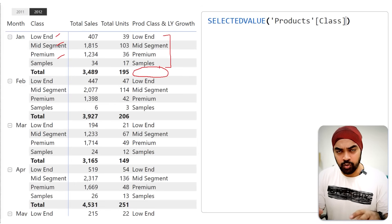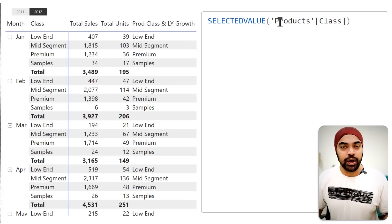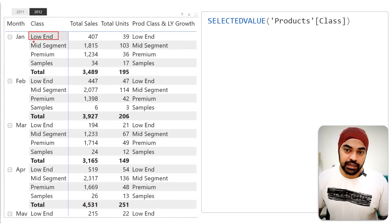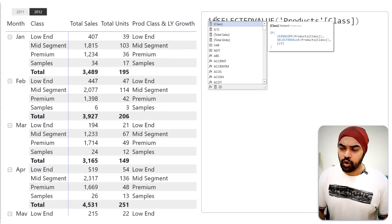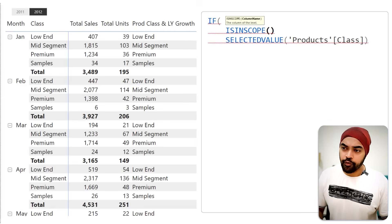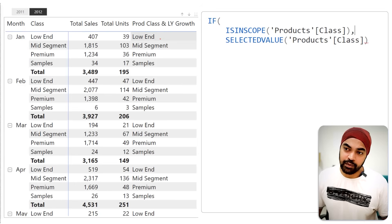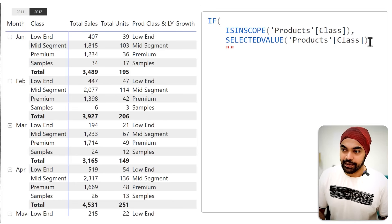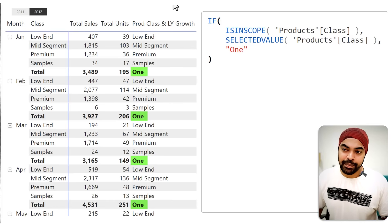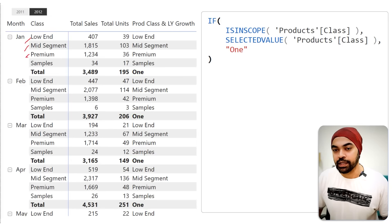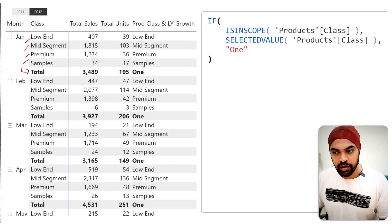I want to check: where is the measure working at the moment? Is it working at the scope of the product class — in the individual rows — or at the total level? That is checked using a function called ISINSCOPE. So I'll write: if ISINSCOPE of the product class, then display whatever the product class is; otherwise write the literal value 1. Once I commit, you can see that where the product class is in scope it shows the class, and where it is not in scope — the totals row — you get to modify it to something else.